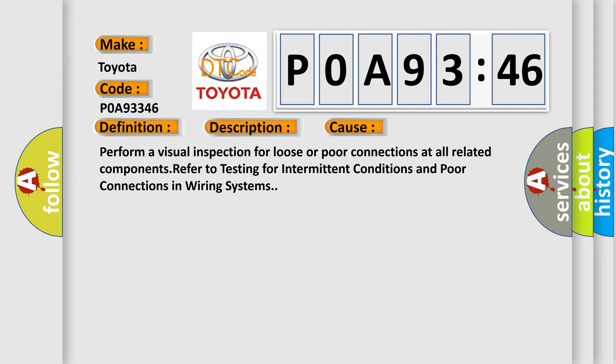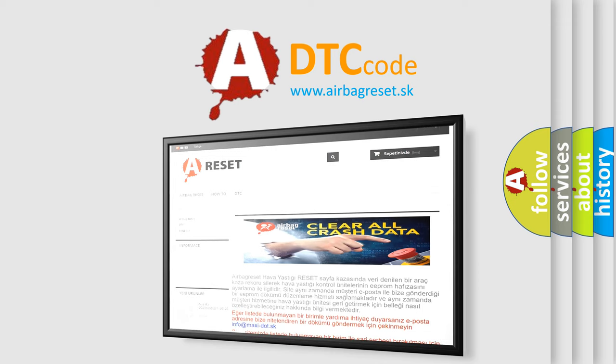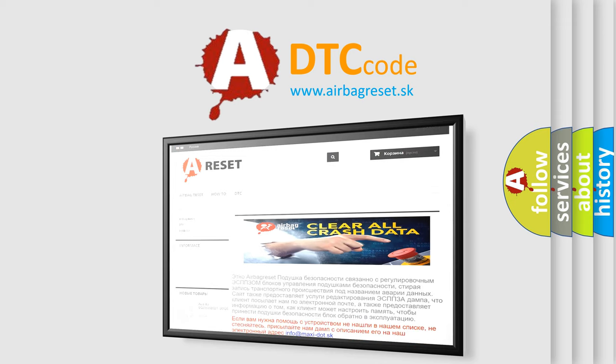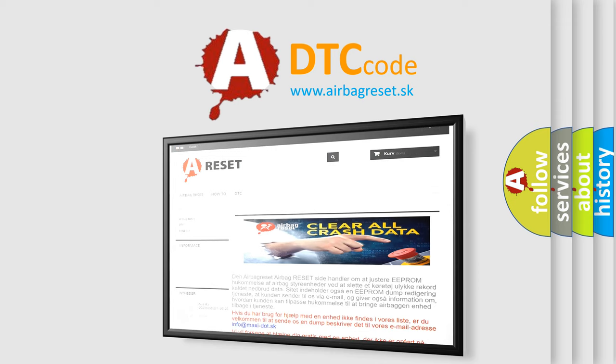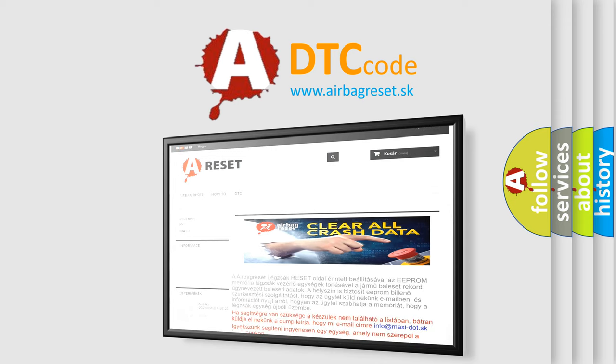The airbag reset website aims to provide information in 52 languages. Thank you for your attention and stay tuned for the next video.